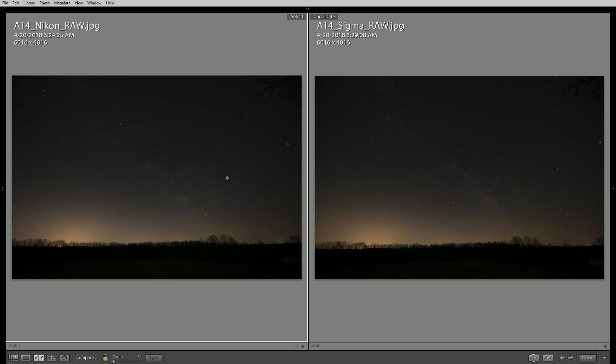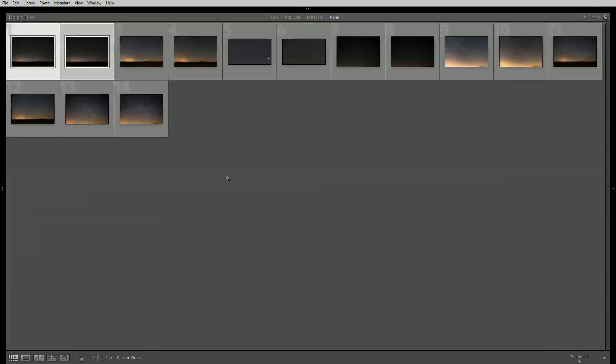So in this case the Nikon does a little bit better job but realistically it's not that big a deal at all. It's probably less than even a quarter stop or anything like that.